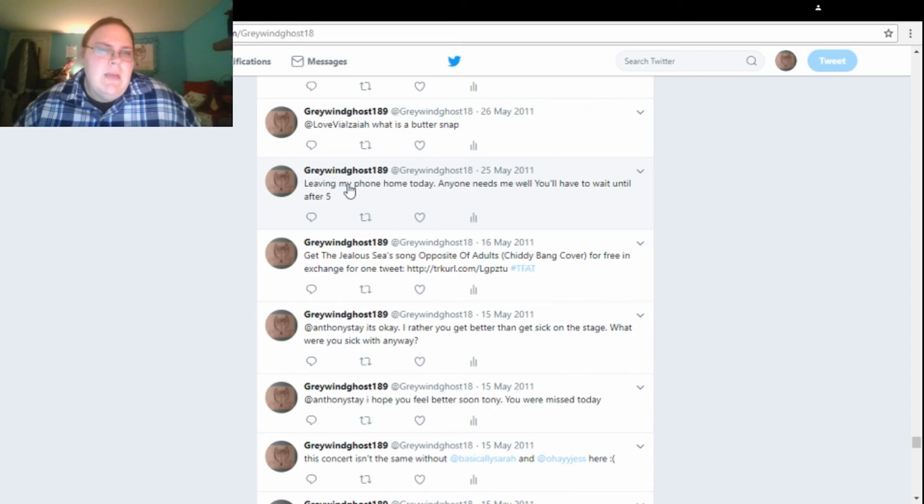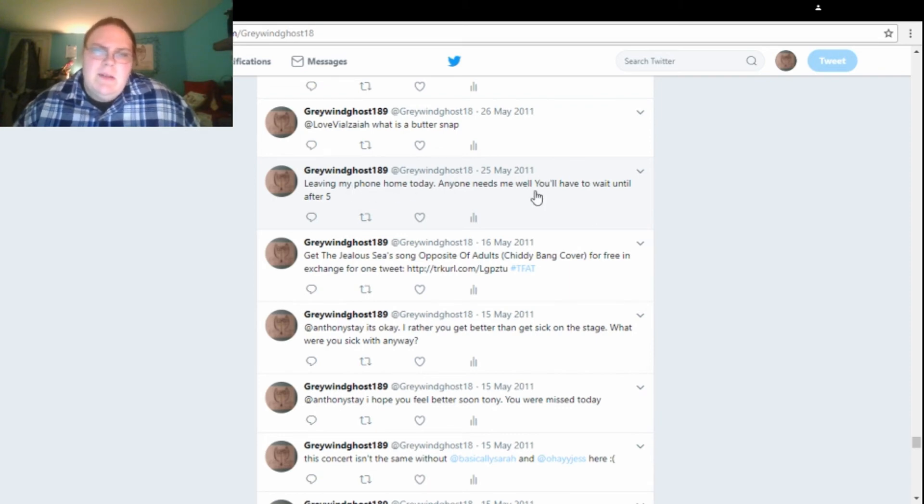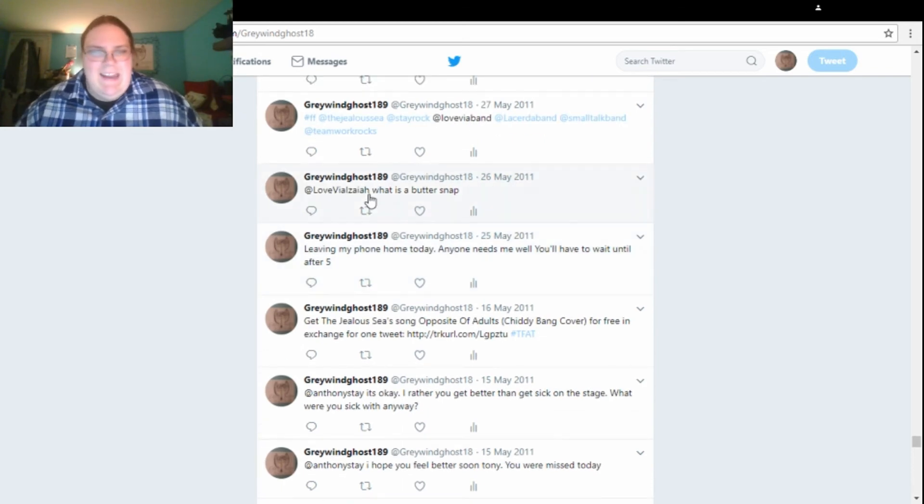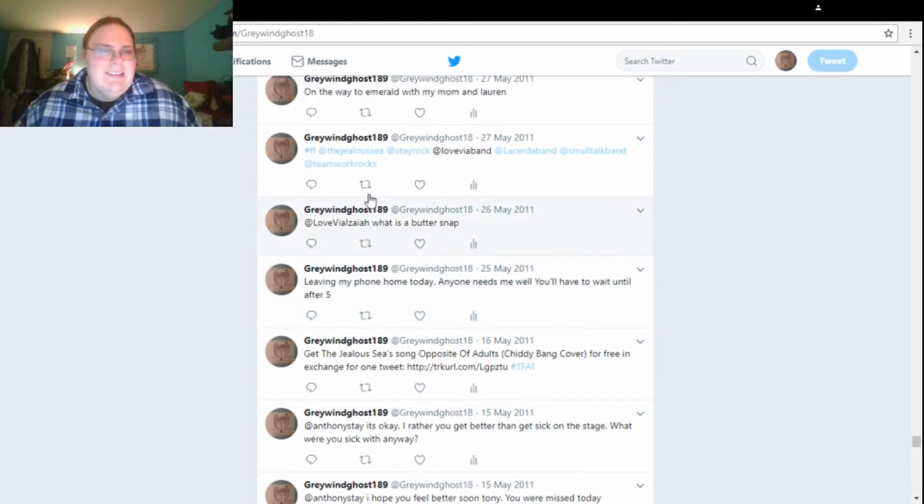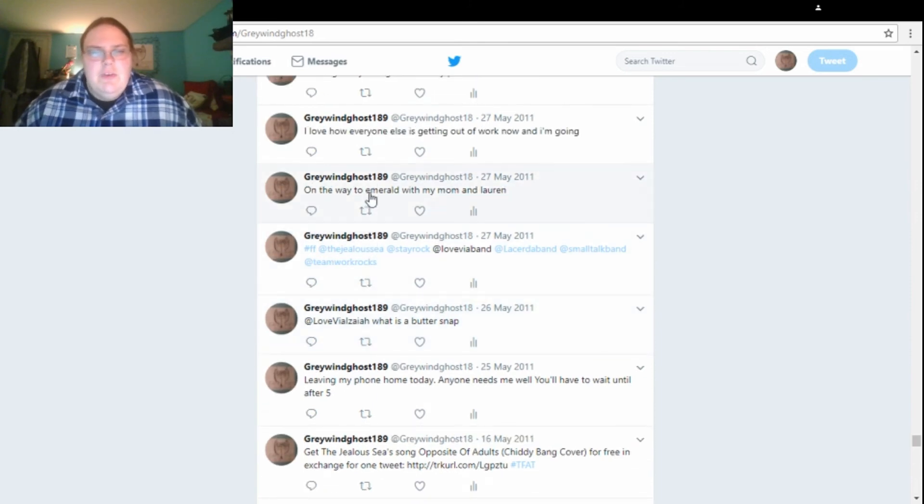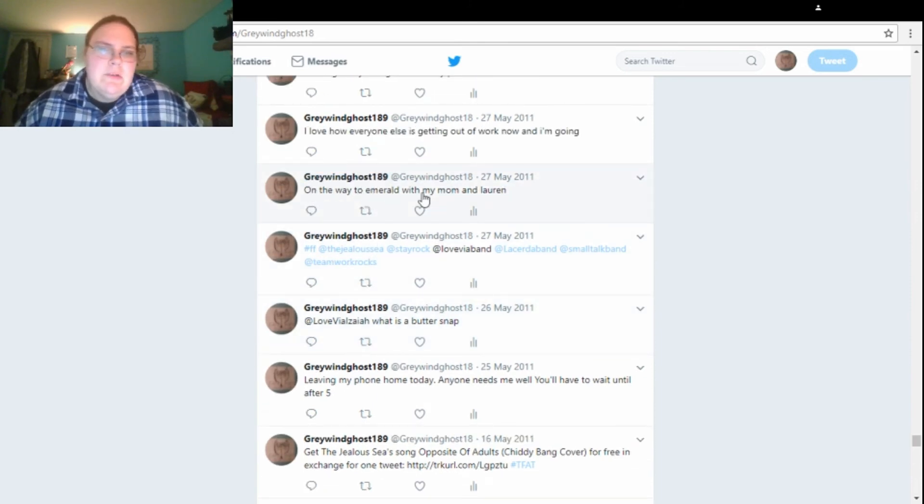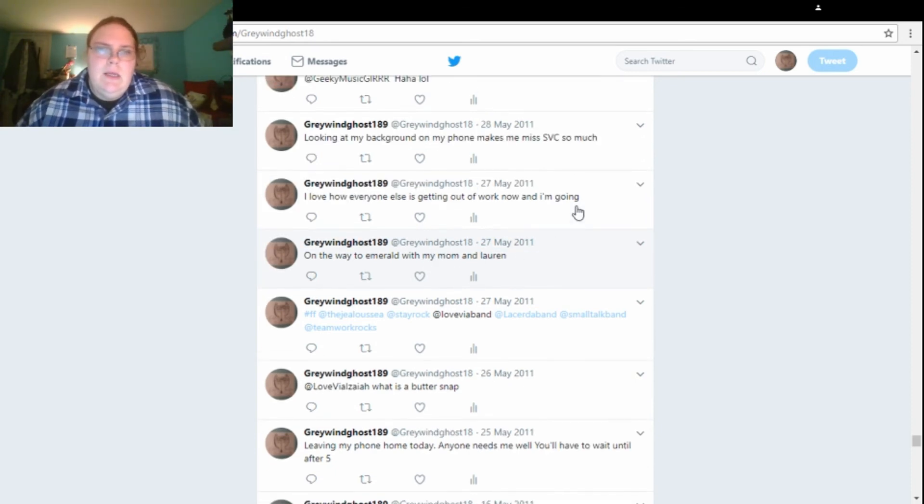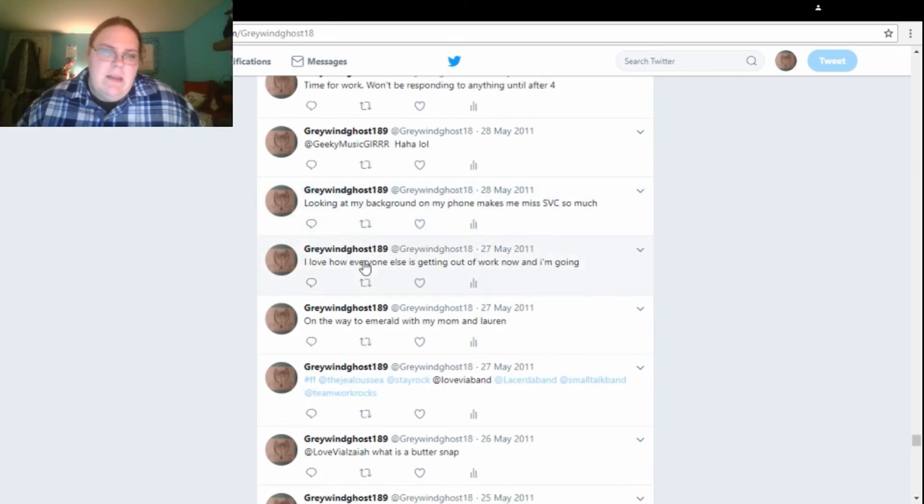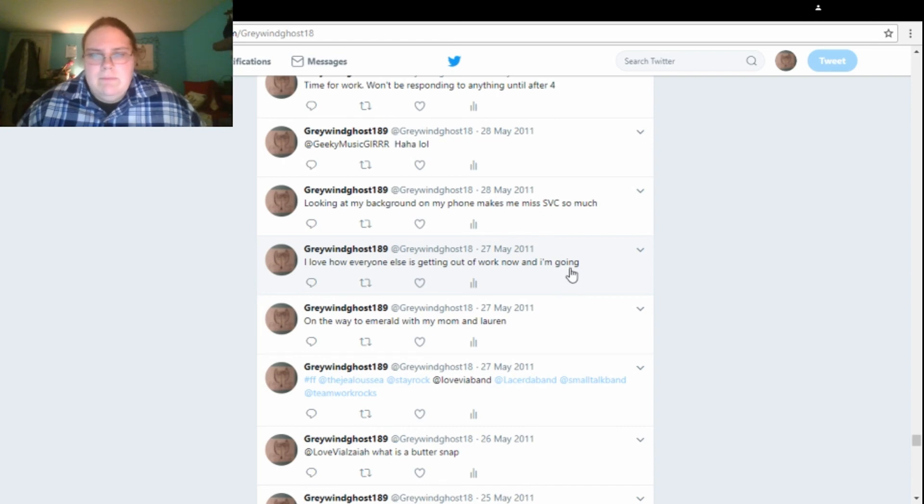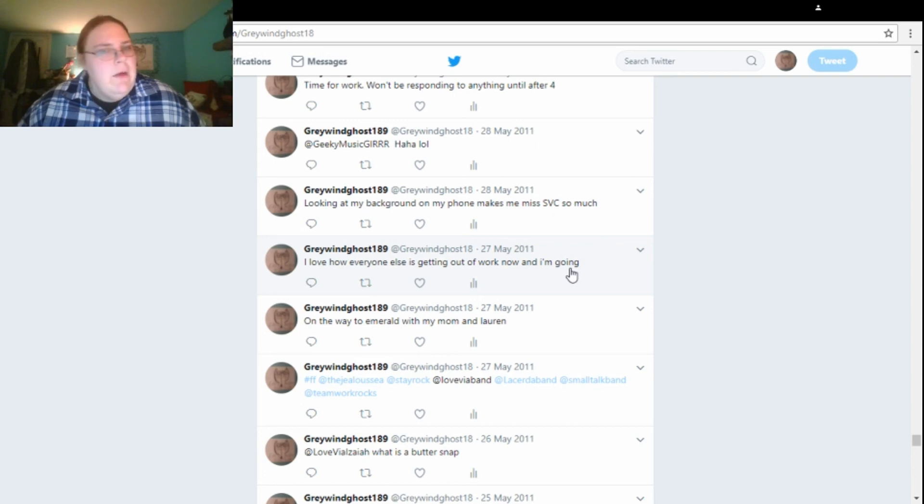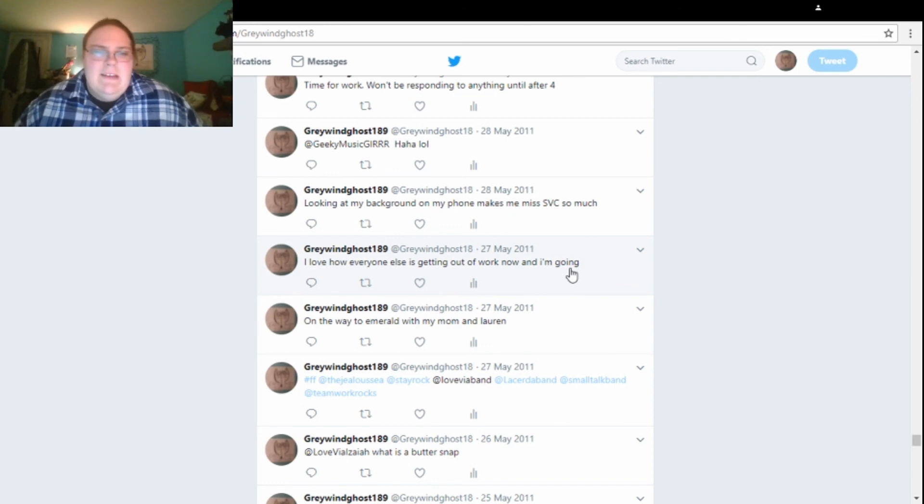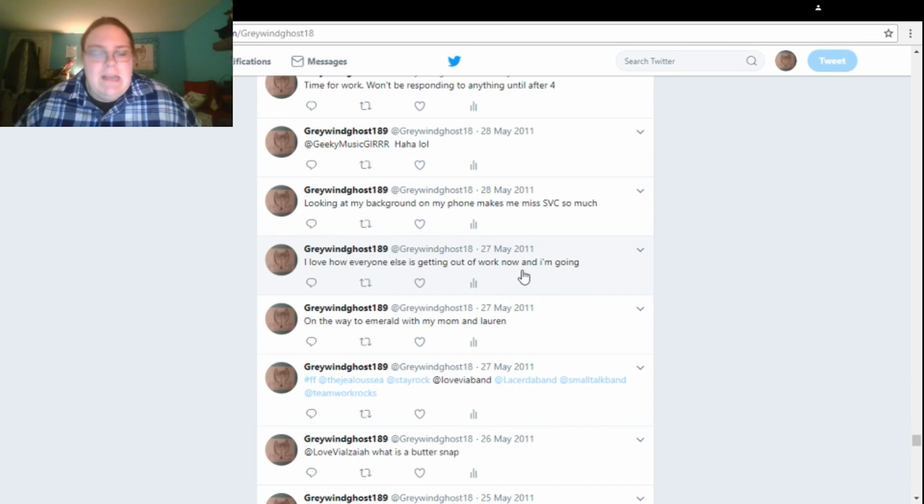All right. On the 25th of May, I said, leaving my phone home today. Anyone needs me? Well, you have to wait until after five. I have no idea where I was going that day. On the 27th, I said I was on my way to Emerald Square Mall with my mom and Lauren. And on the 27th, I will leave it at this. I love how everyone else is getting out of work now and I'm going. Going where? Going to the mall? Going to the doctor? Going where? That was the first thing that came into my mind. I have a feeling I was supposed to put it in. I love how everyone else is getting out of work now and I am going in.